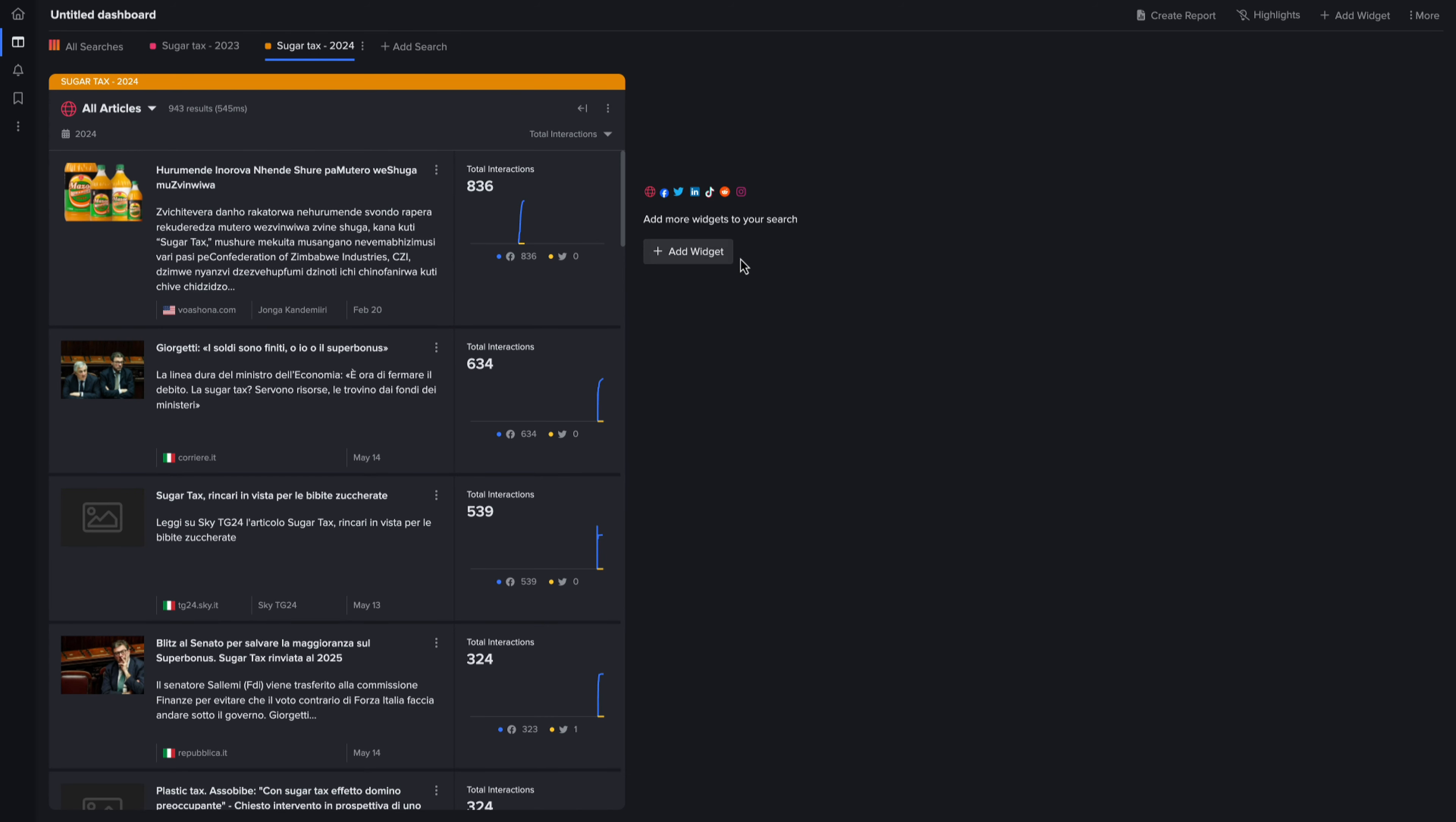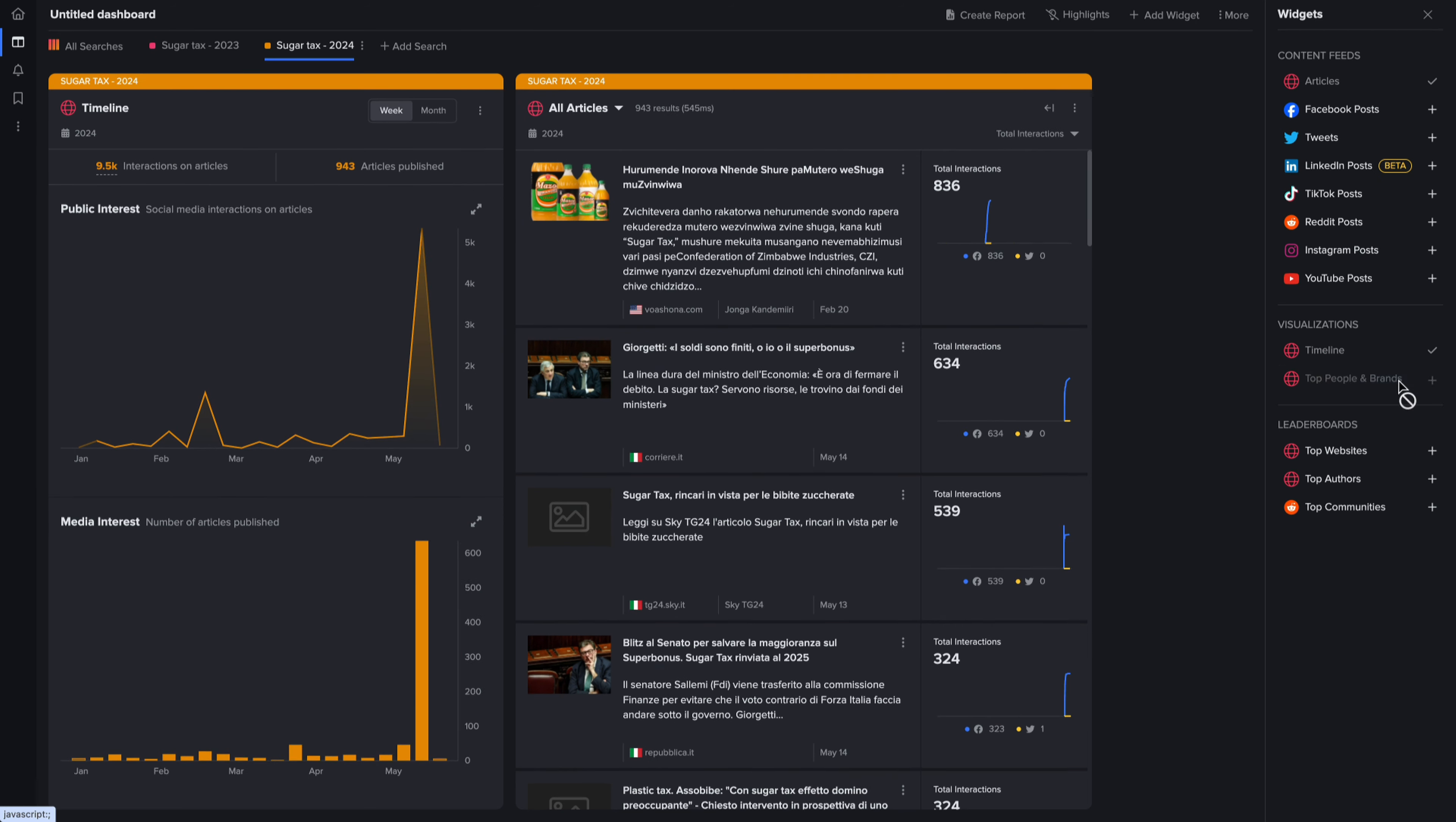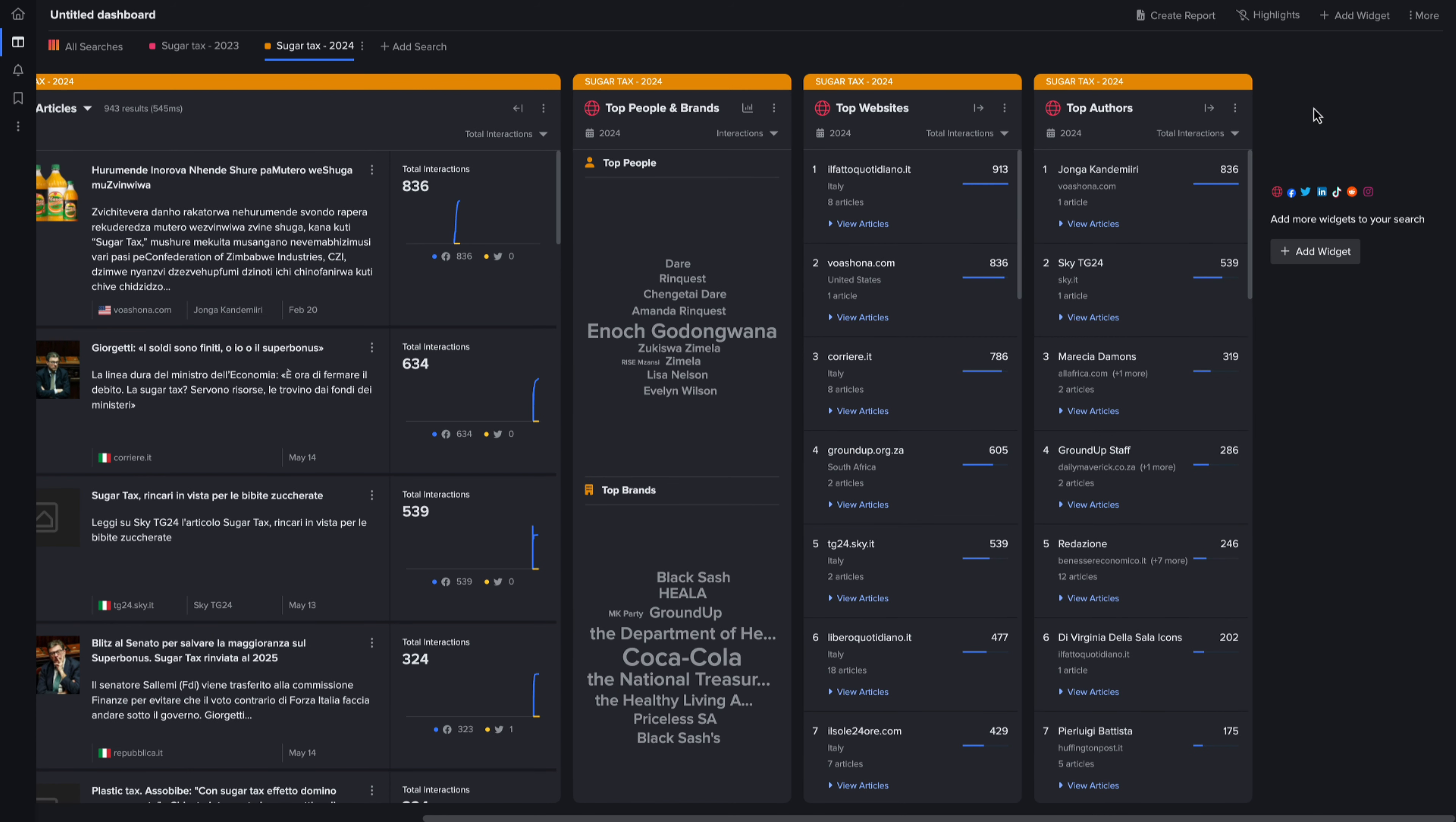Now with this launch, all web widgets will support extended time ranges. These include timeline, top people and brands, top websites, top offers, as well as change in interest highlights.